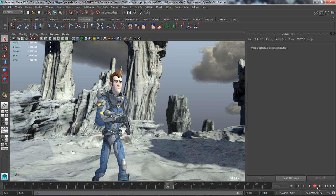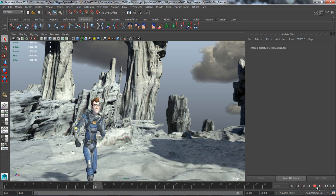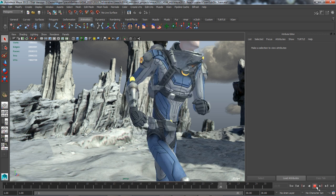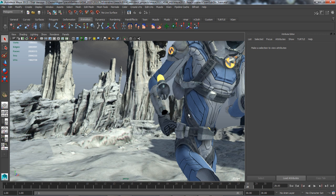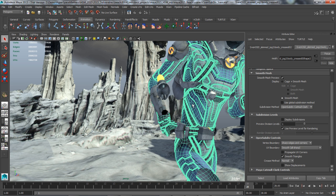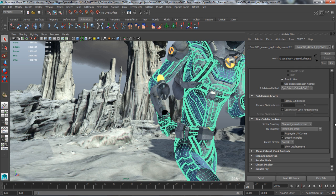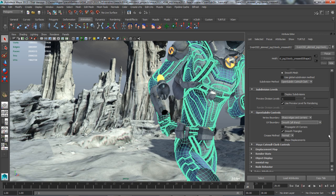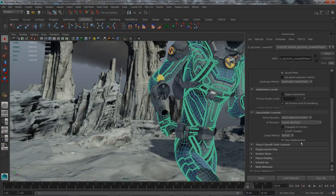OpenSubdiv, developed by Pixar, is an open source subdivision method that lets you work with a high fidelity representation of your model. OpenSubdiv is a greatly improved alternative to the legacy Maya Catmull-Clark subdivision method.